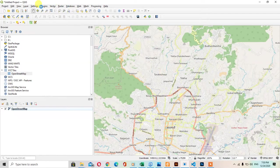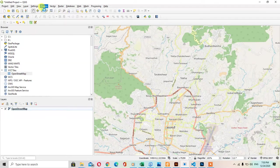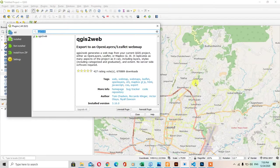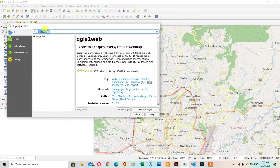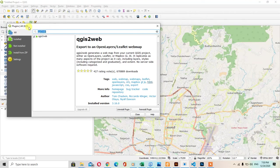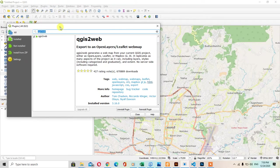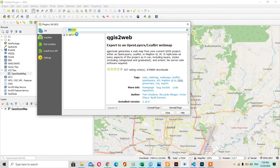For this, you should have a plugin to convert this map to the web map. The name of the plugin is QGIS2Web. If you don't have it, you can download and install from here.